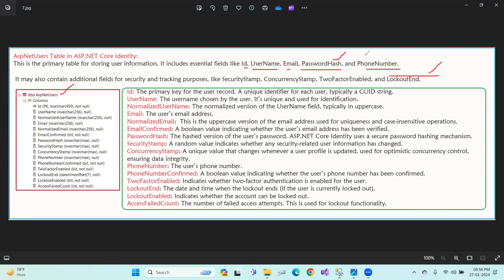The column names include: ID, user ID, username, and normalized username. The normalized username allows comparison in a case-insensitive way — you can provide the username in caps or small letters. The email and normalized email similarly support case-insensitive operations. Email confirmed is also a field.